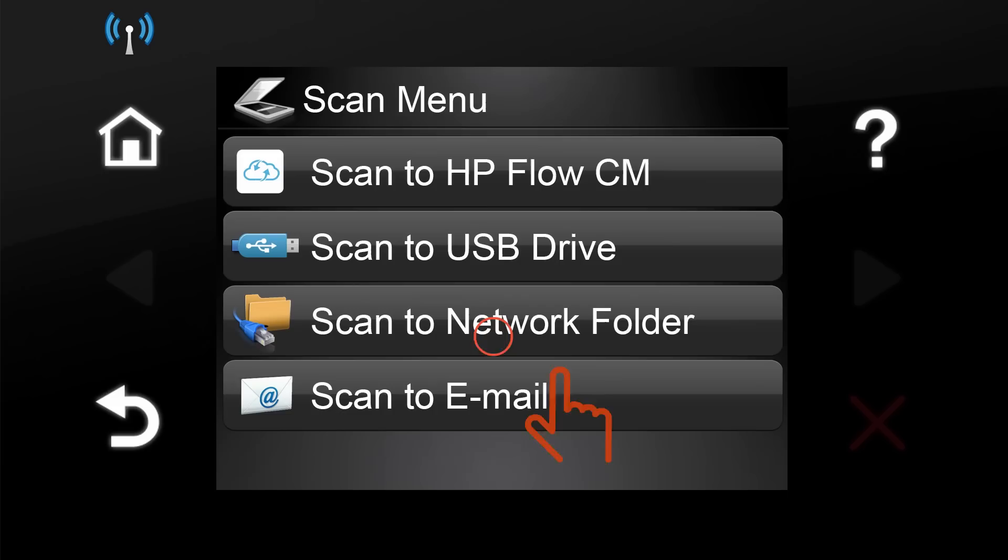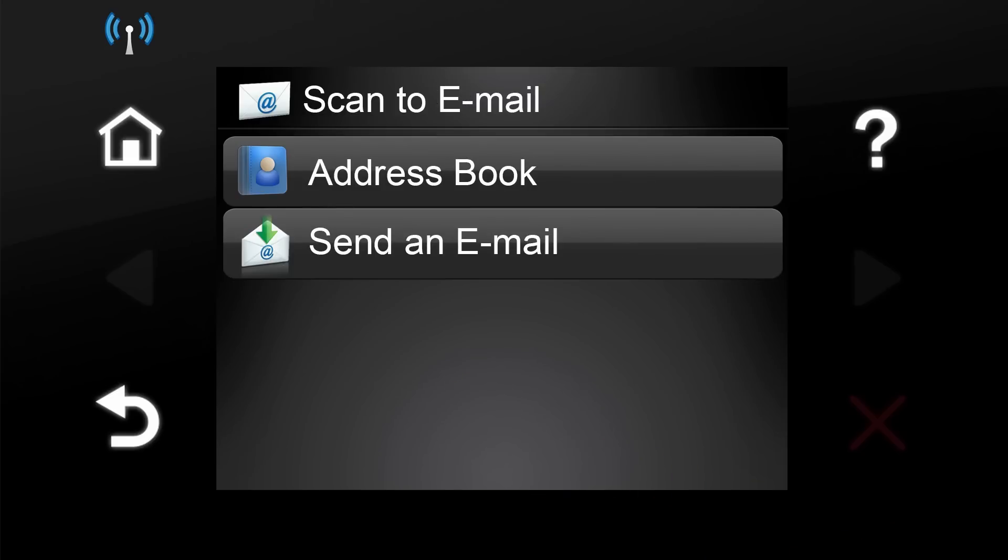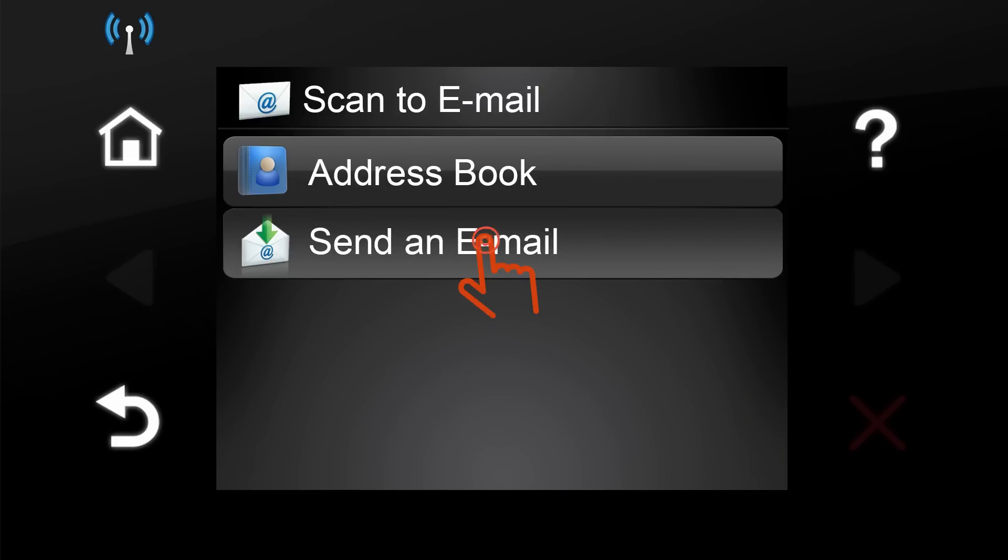Touch the Scan button on the printer control panel. Touch the Scan to Email button. Touch Send an Email.